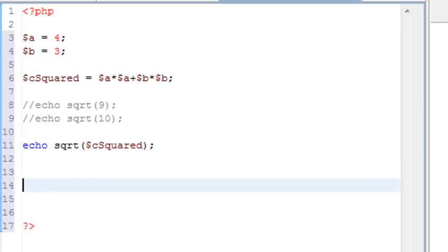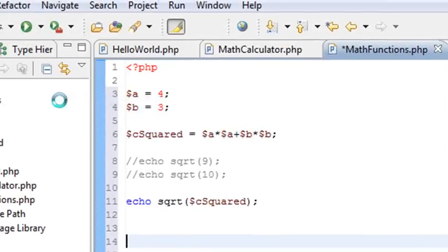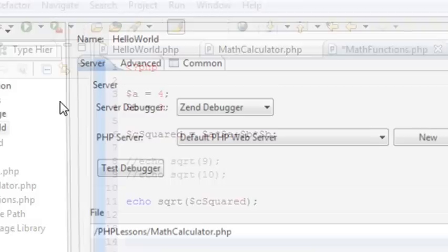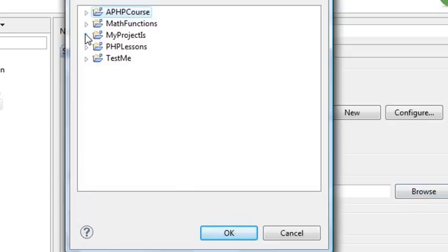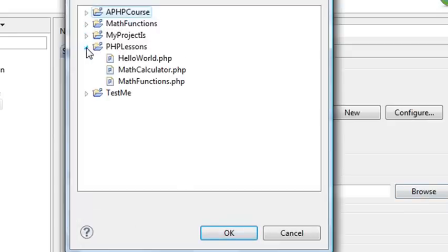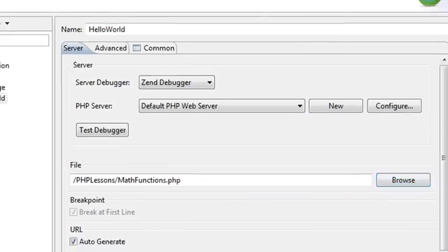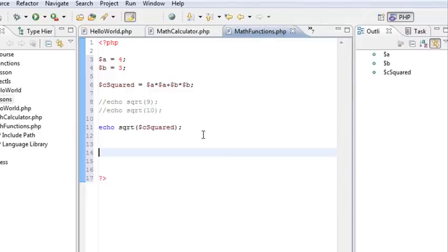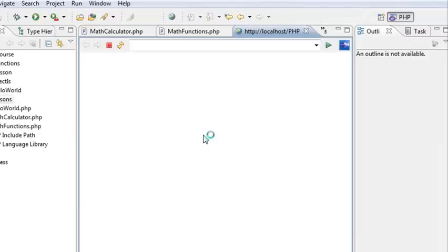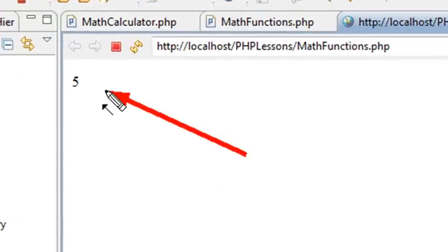Let's run this and see if it works. I'll click the little arrow, go to Run Configuration, and choose the file I'm working with — PHP Lessons, Math Functions. Click OK, Apply, and let's run. It saved the changes, and indeed the answer was 5.